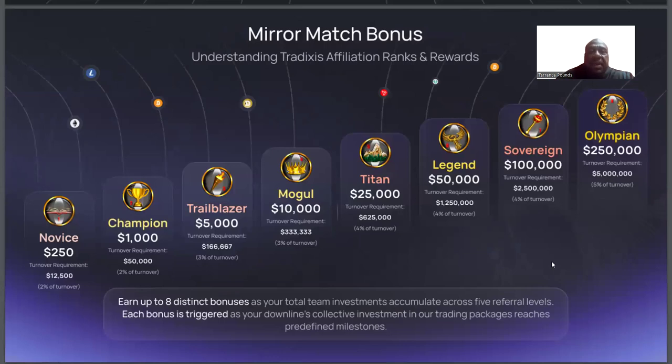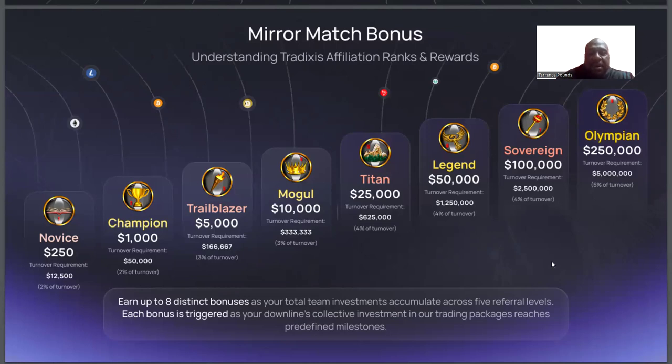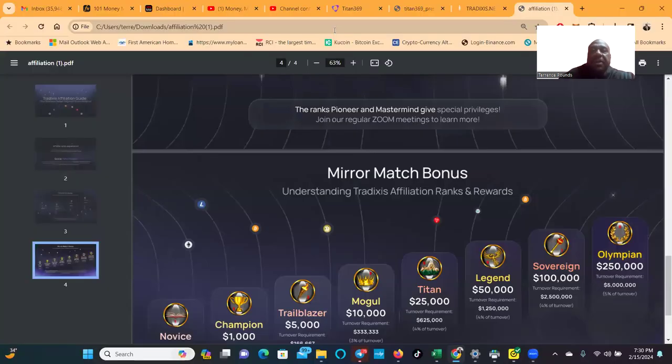Then they have a mirror match bonus and understanding. Looking at it, you can get up to 5% of your turnover up to a quarter million dollars, which are eight distinct bonuses that are automatically triggered. So those two things they do offer there.